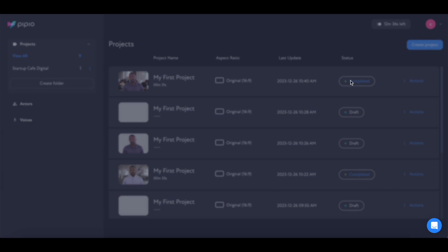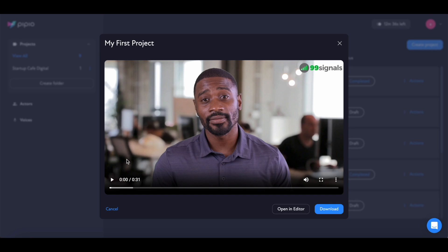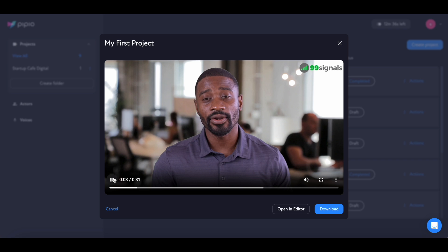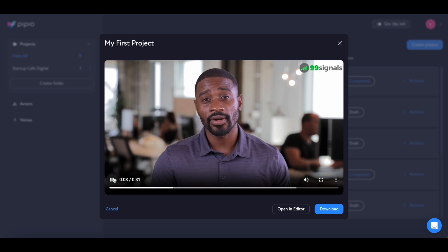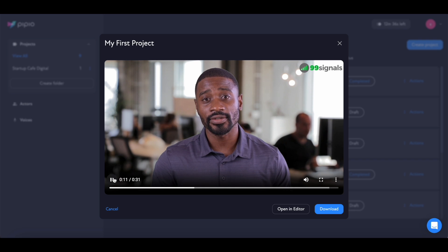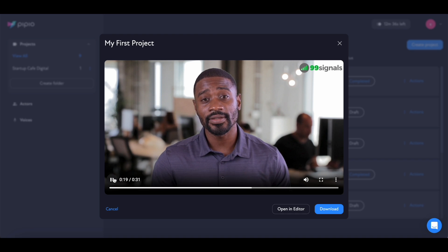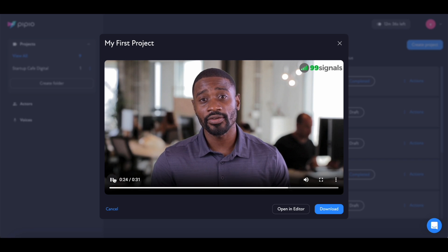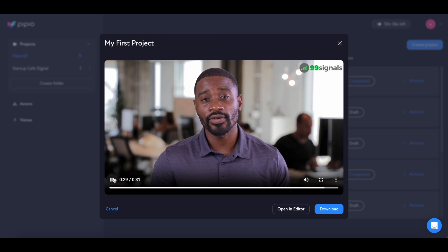The video is completed, so let's play it — now you can watch it without the Pippio branding. The exported video shows digital actor Devon delivering the full Pippio introduction: creating personalized video content with realistic AI characters, digital avatars, and AI-powered production for social channels and online courses.